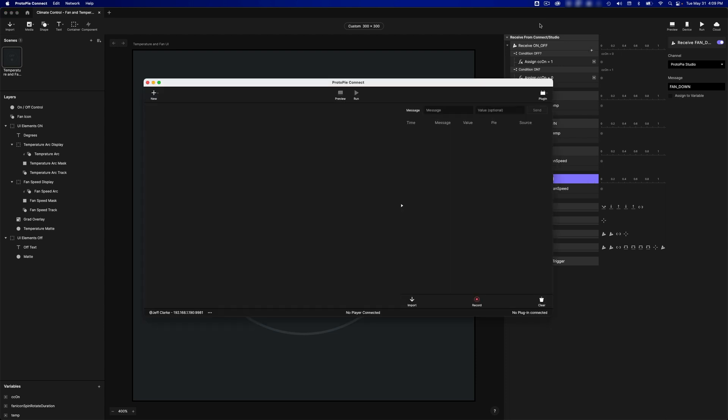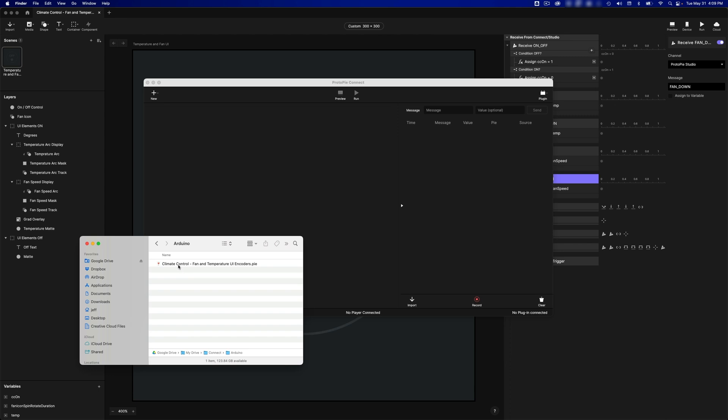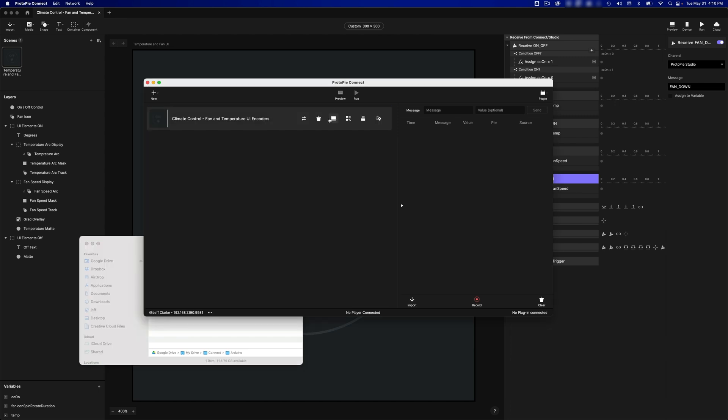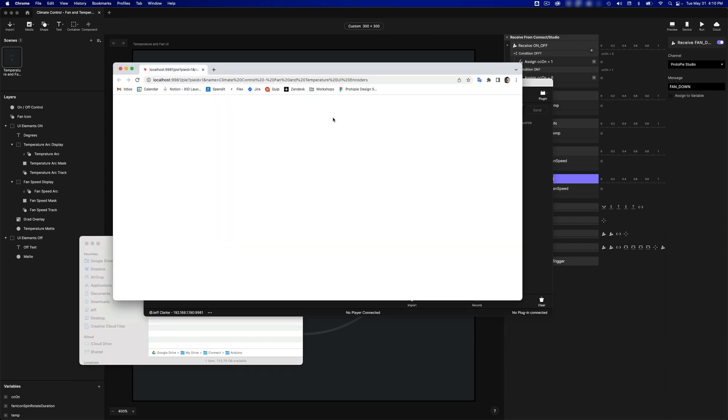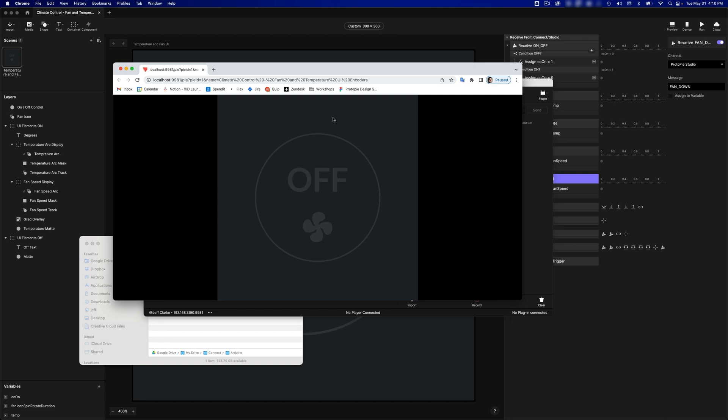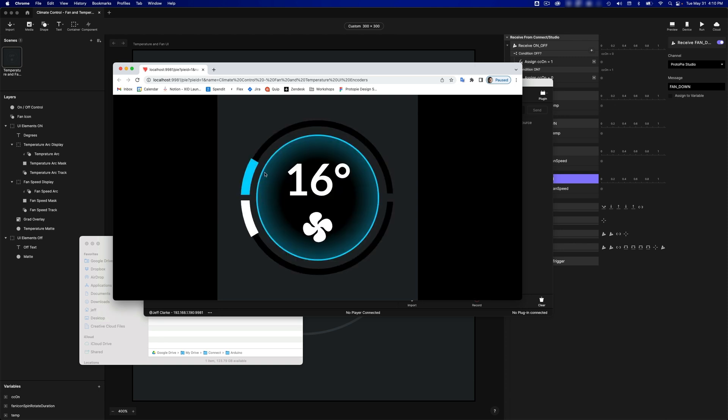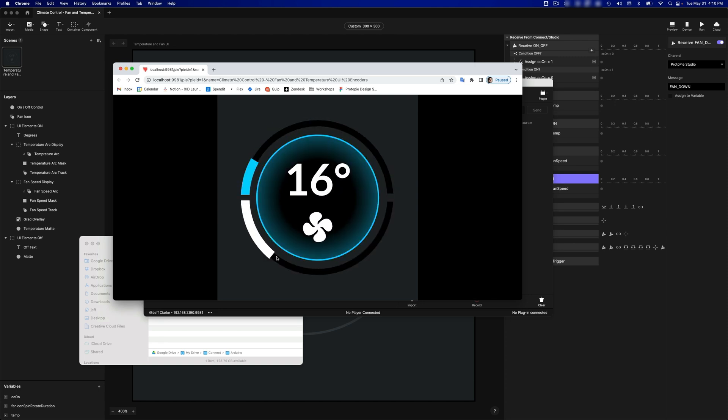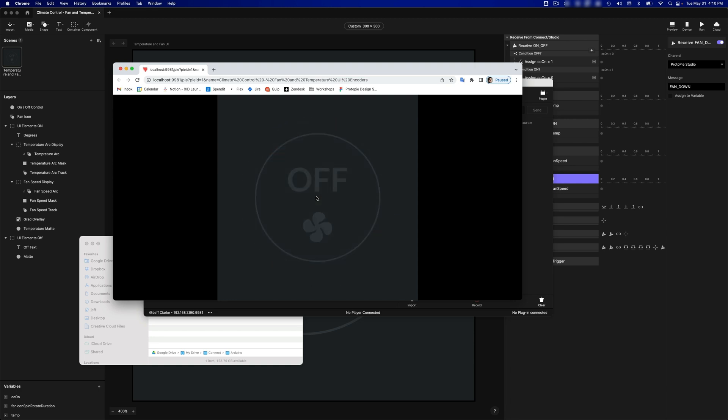So let's open up Connect, and we are going to pull our Pi file. Let's preview this in our browser. Now I should be able to tap it in the middle. I can drag on the arcs, and it's still working as I expect.